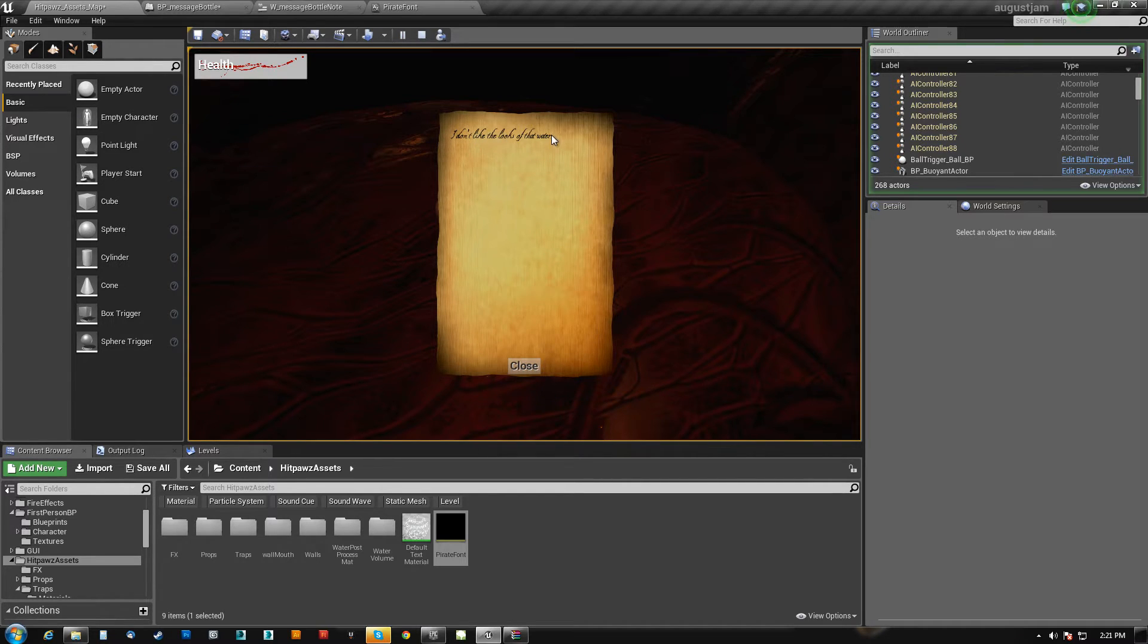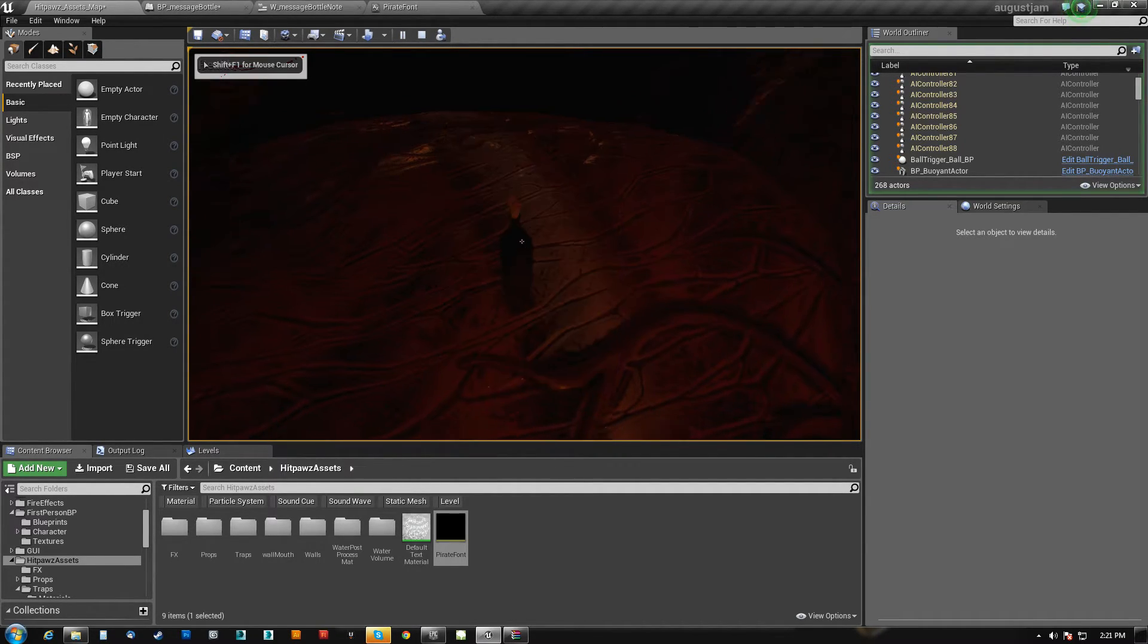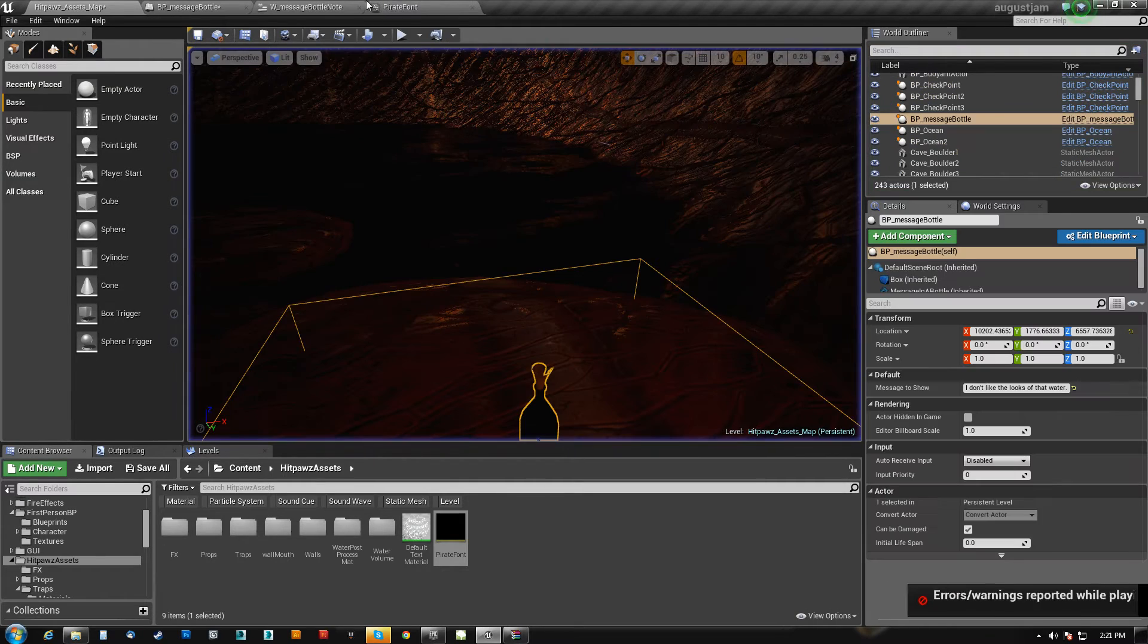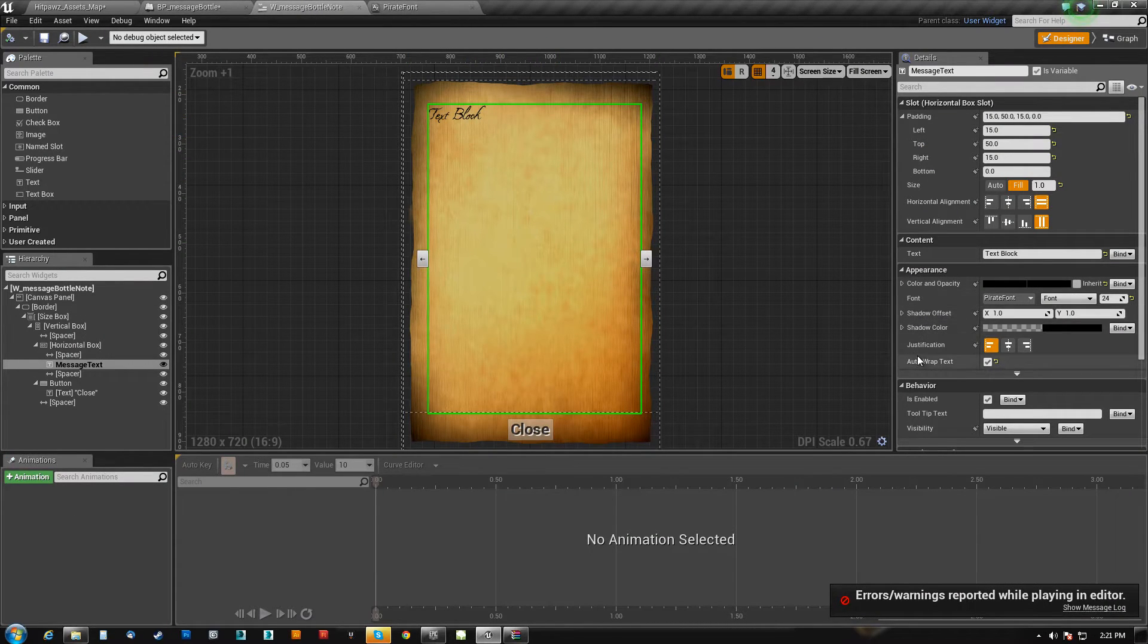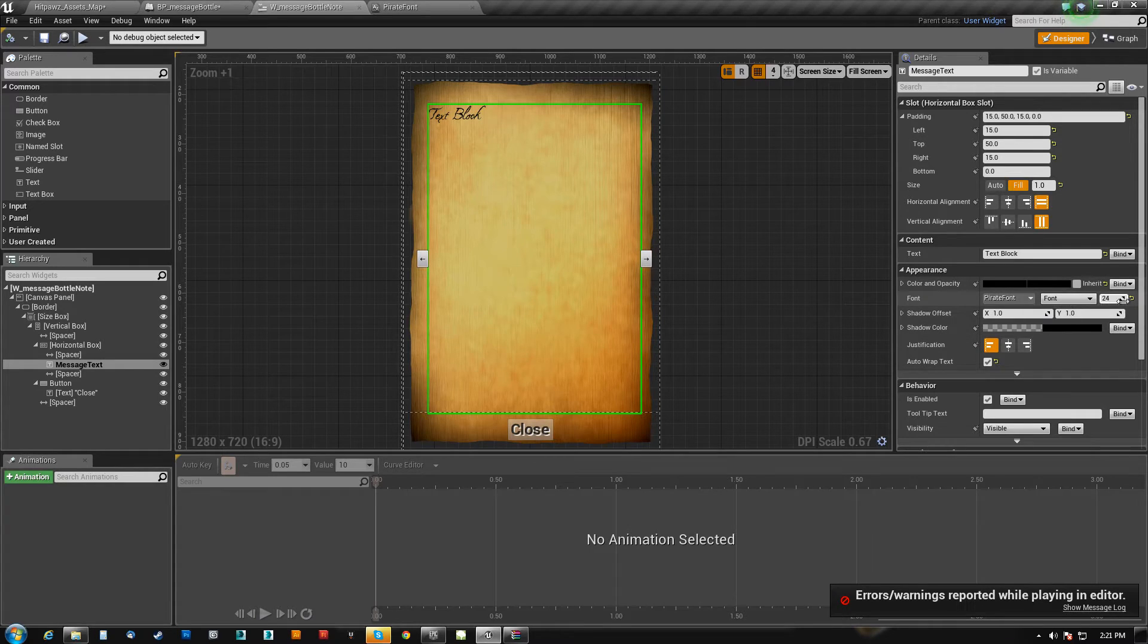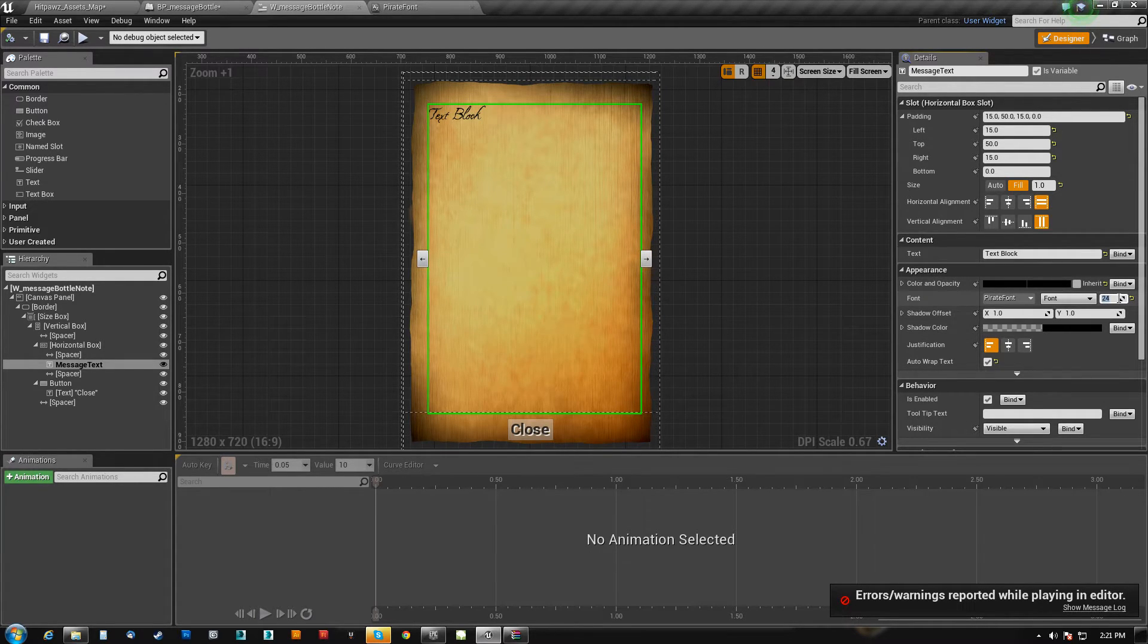Now, whether or not we think it's readable, so it says I don't like the looks of that water. Let's say we don't like it. Now it's actually a matter of the size of the font here. So we can say we want it to be a little bit larger, 32.